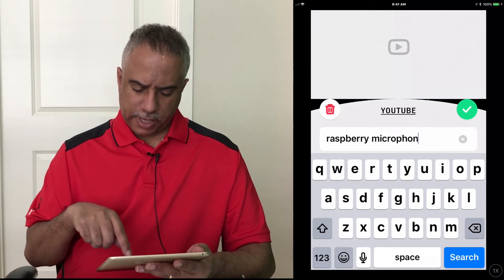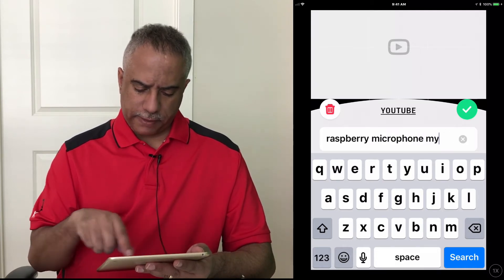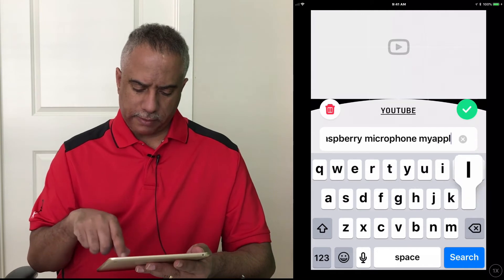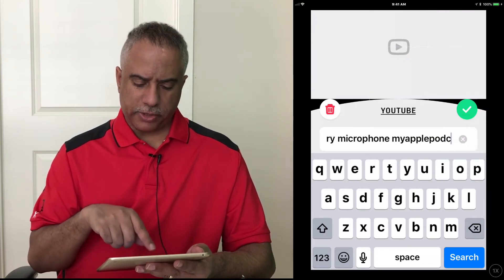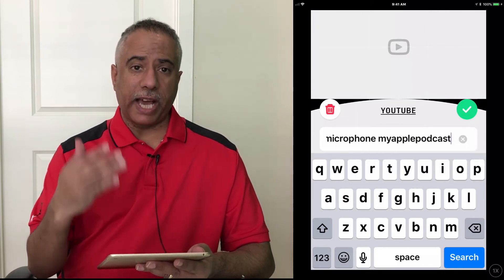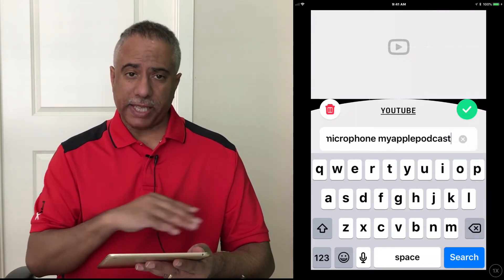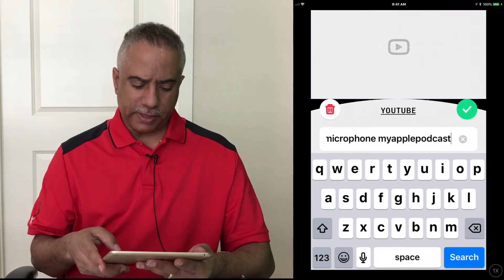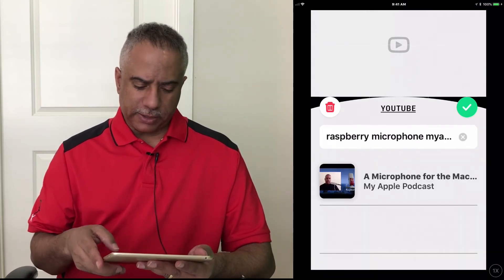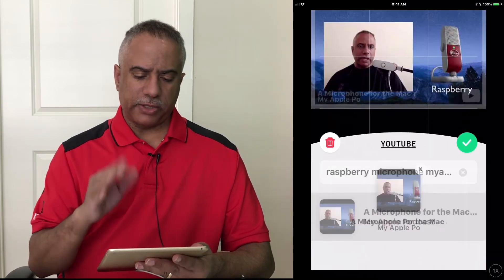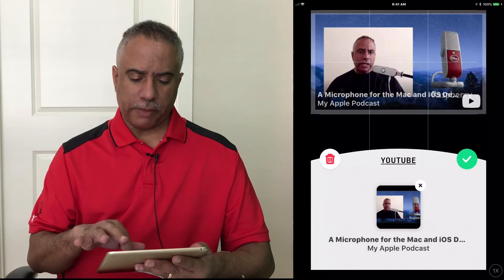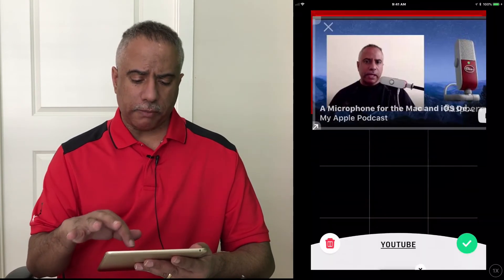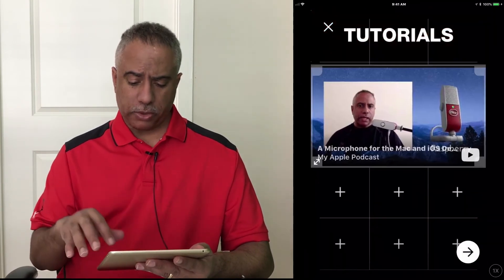And I'm going to type in my username again so that I can be sure to get the video that I want. I'm not getting a whole bunch of videos about the Raspberry Microphone, but sure enough it comes up right away and inserts it right into my page. So now I have a title along the top and a video along the bottom. Pretty cool.